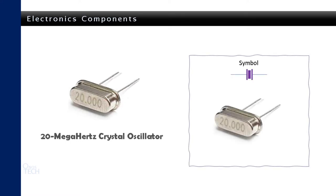Here is the symbol of a crystal oscillator. The frequency of a crystal oscillator is printed on it. The crystal oscillator pins have no polarity.